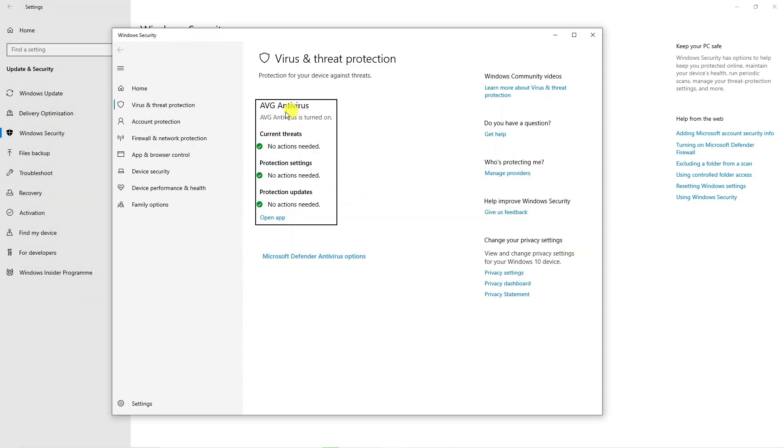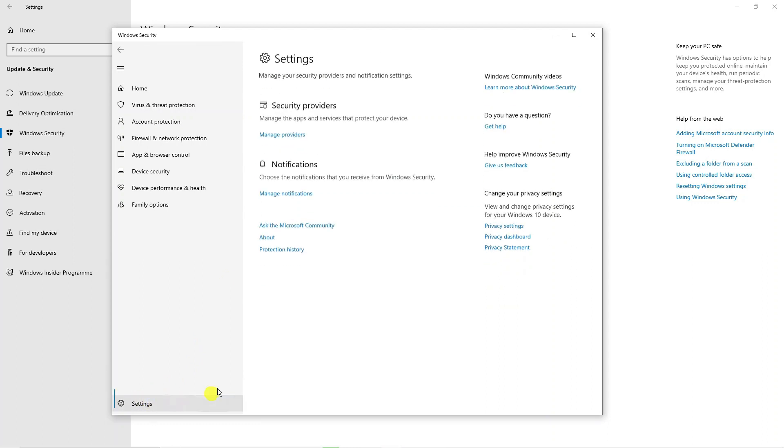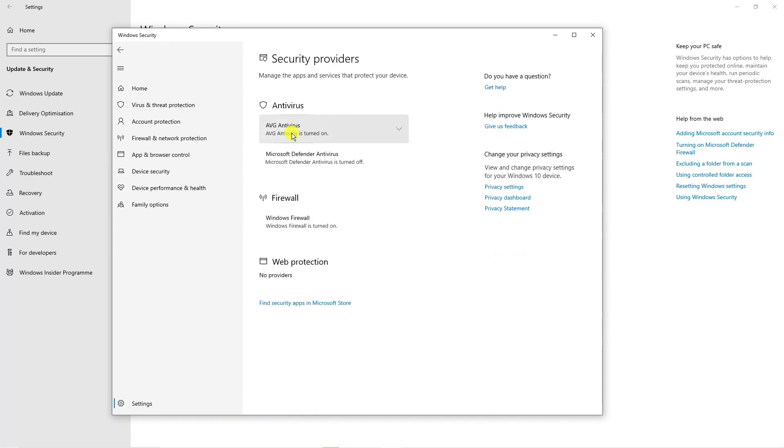So as you can see, it's showing AVG because this is the third party antivirus I've got installed. But what you want to do is come down to the bottom left hand corner and you're going to see it says Settings down here, so click onto Settings. Then what you need to do, you're going to see a section called Security Providers. What you want to do is click the blue link underneath which says Manage Providers.